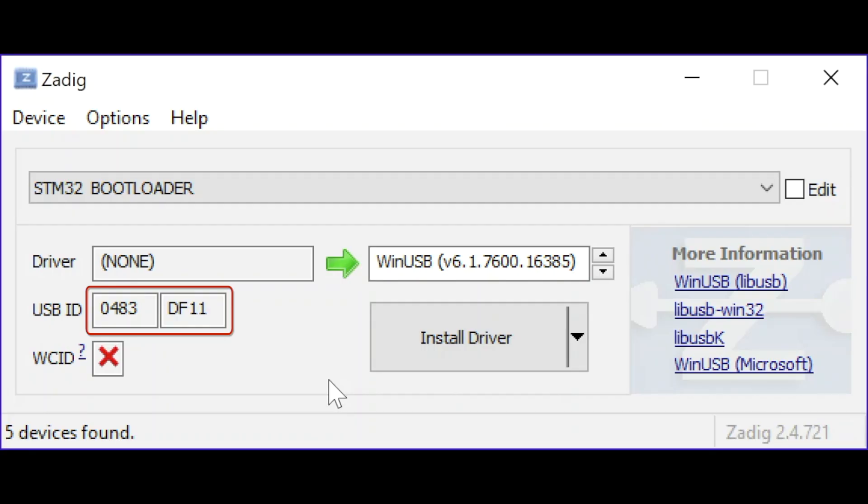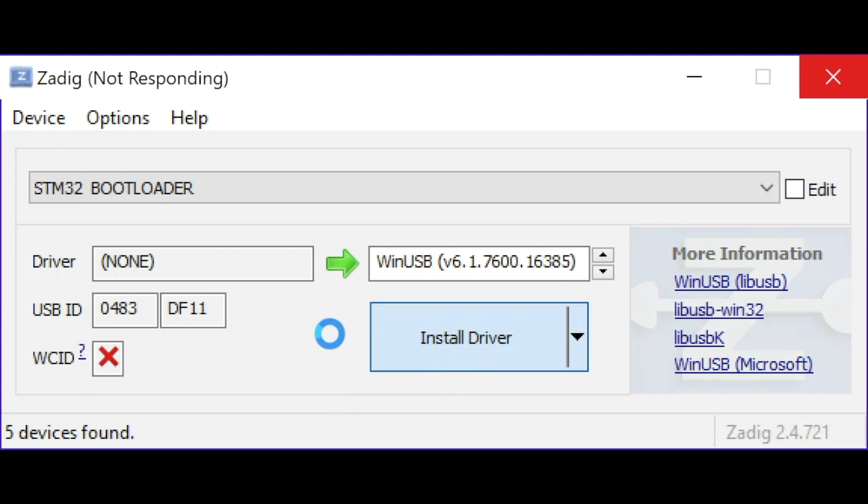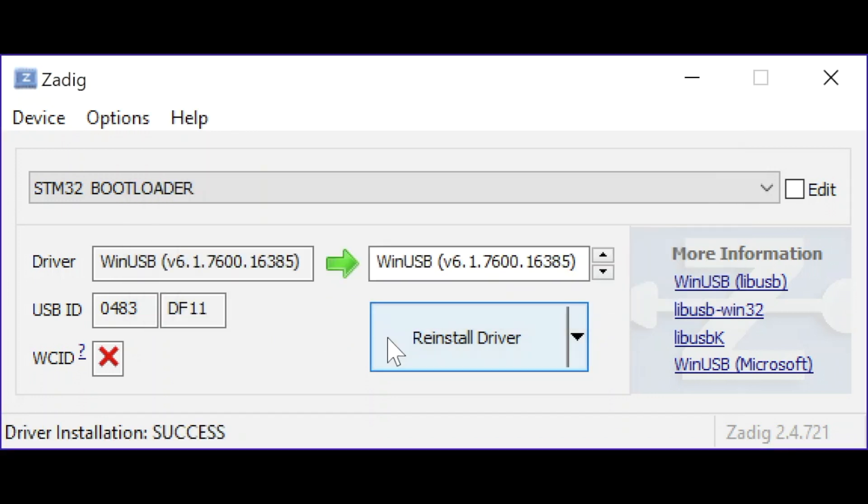Check that the USB ID is 0483DF11 and select the large install driver button. You should get a message indicating it was successful and see the WinUSB driver now listed in the driver box.